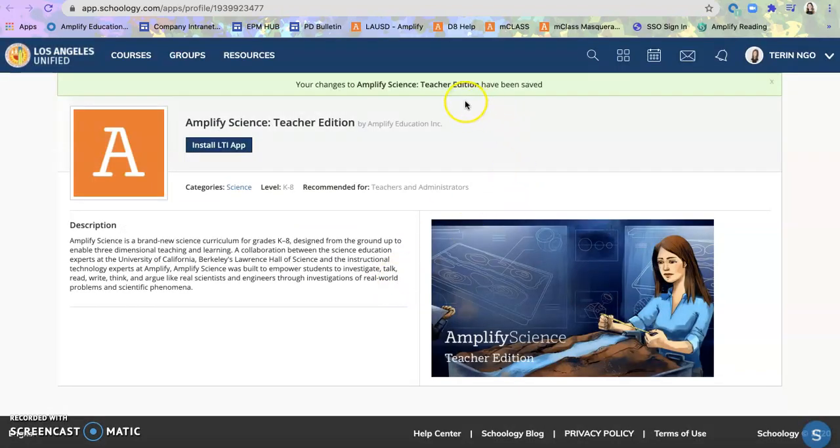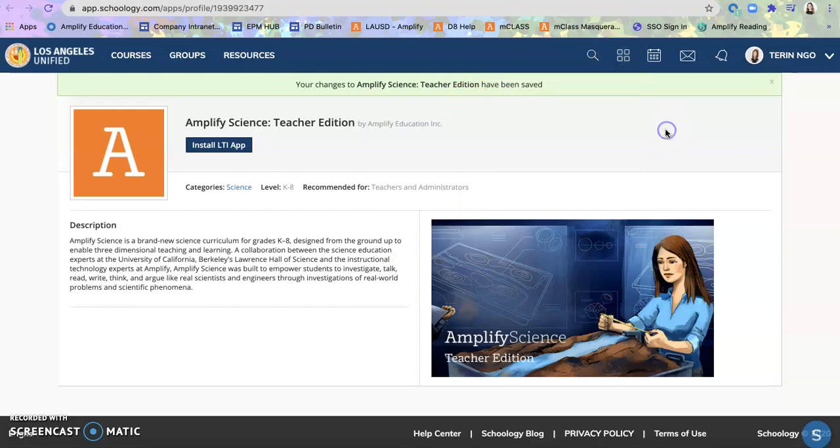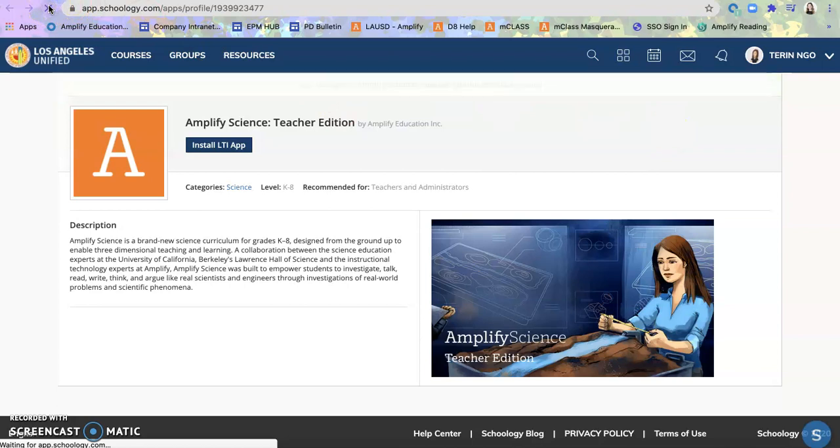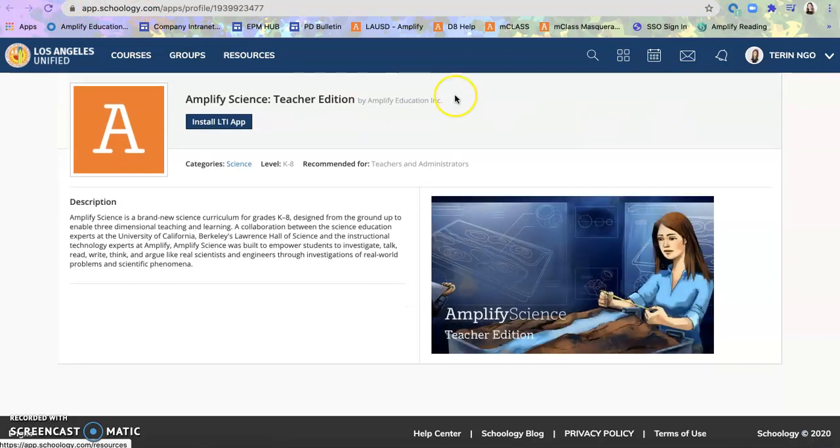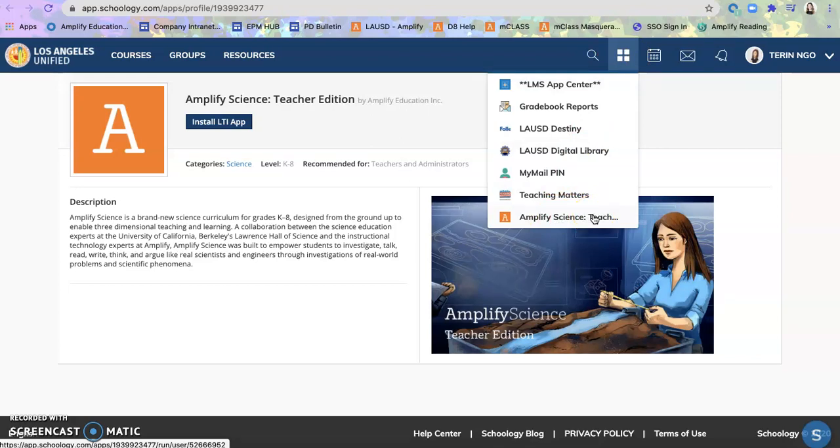So now it has been added and saved. So I click on my drop down and refresh my screen. And there it is right there. So once I click on that, it'll directly connect me to Amplify Science.